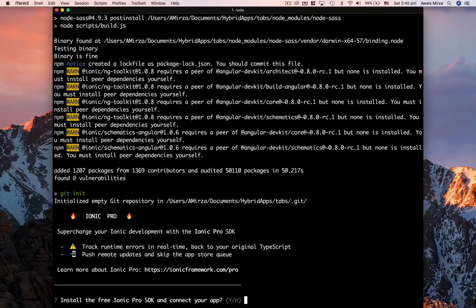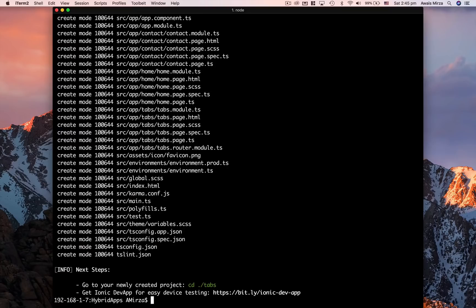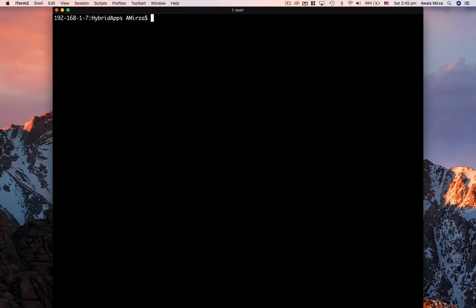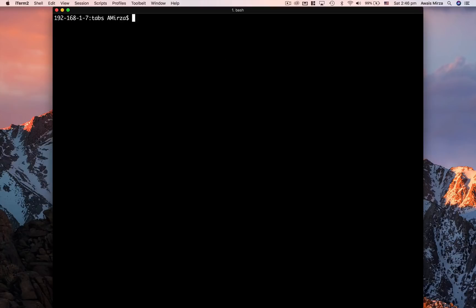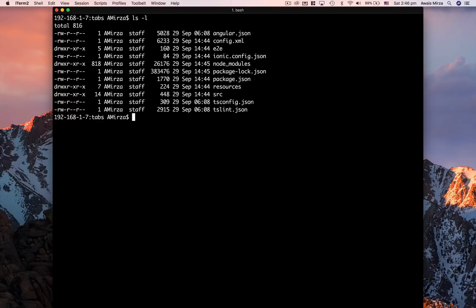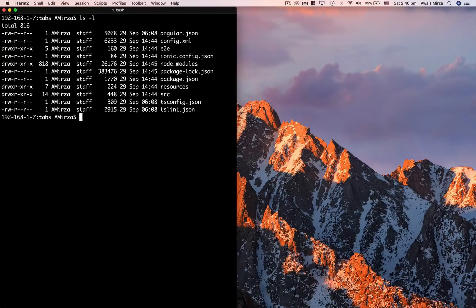It asks about installing the Ionic Pro SDK — since I don't have a paid Ionic Pro account, I'll press N. Our project has been created. I'll type 'ls' and I can see a new project folder called 'tabs'. I'll navigate into it with 'cd tabs'. I'll type 'ls -l' to list the files and folders — I can see a source folder, a config.xml, and other files. We'll go through all of these in the next video.